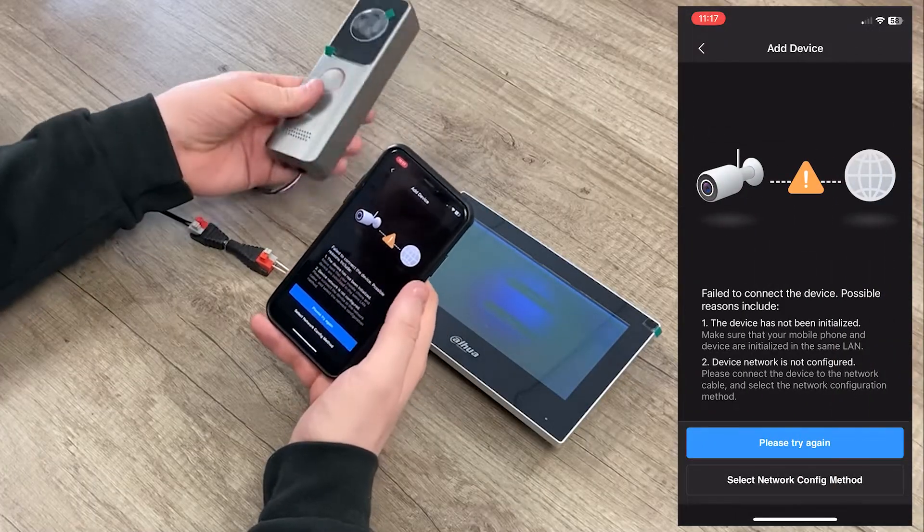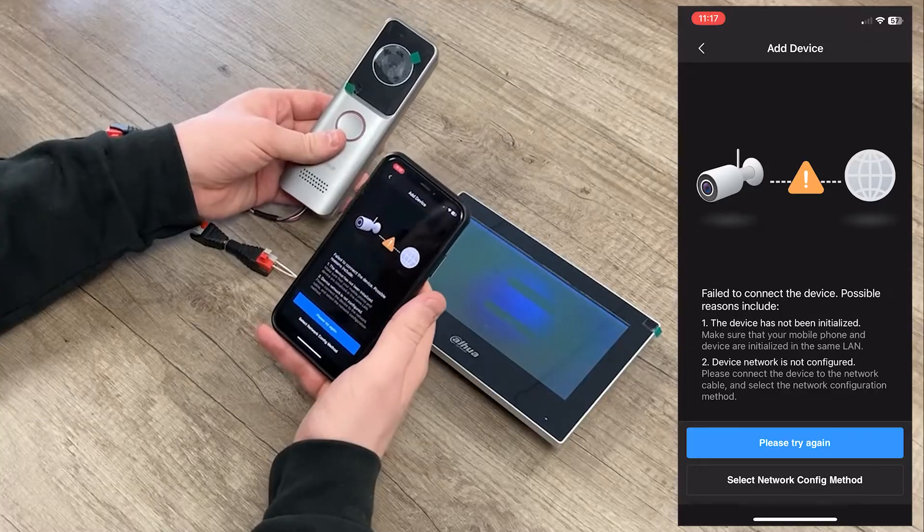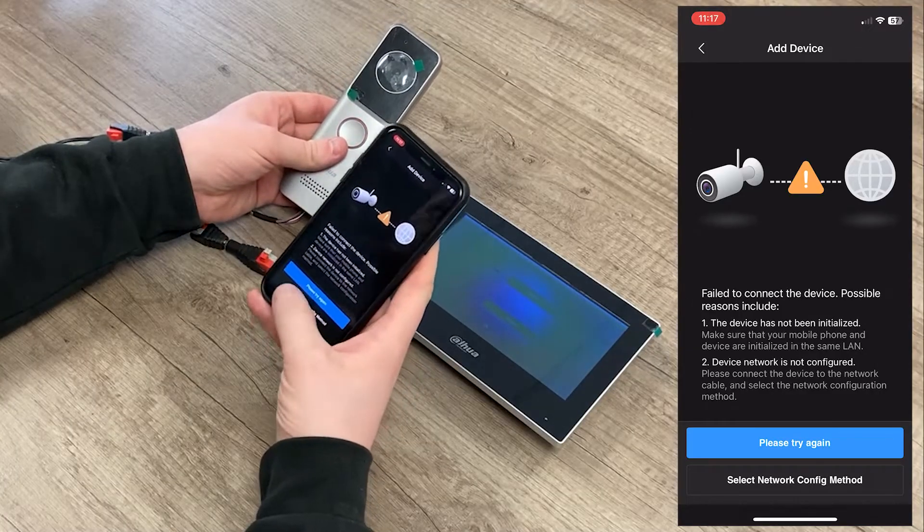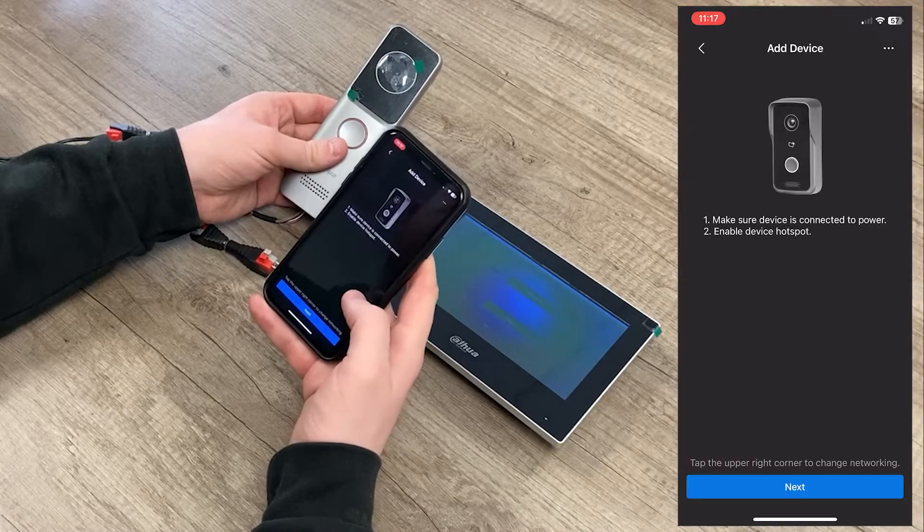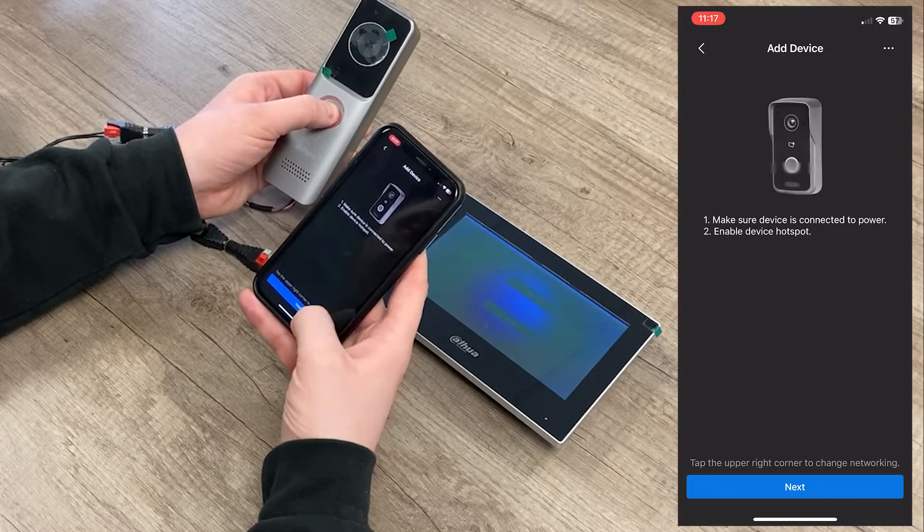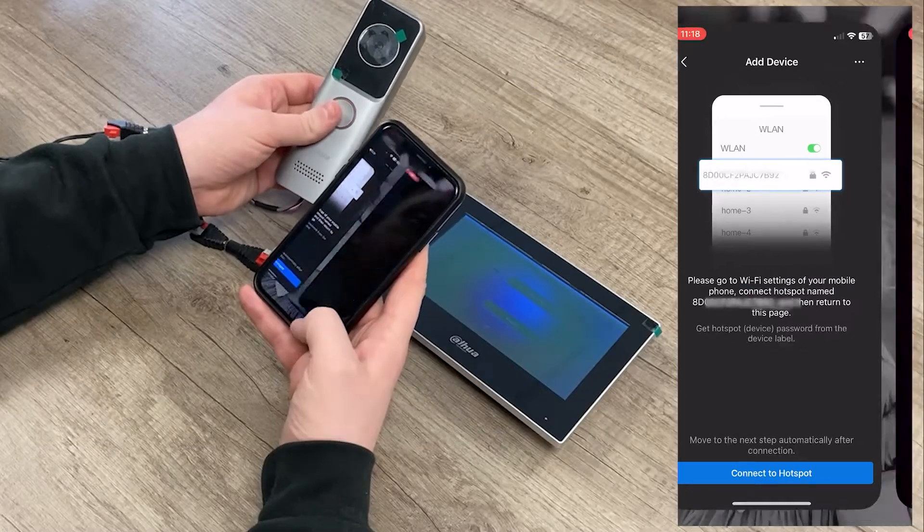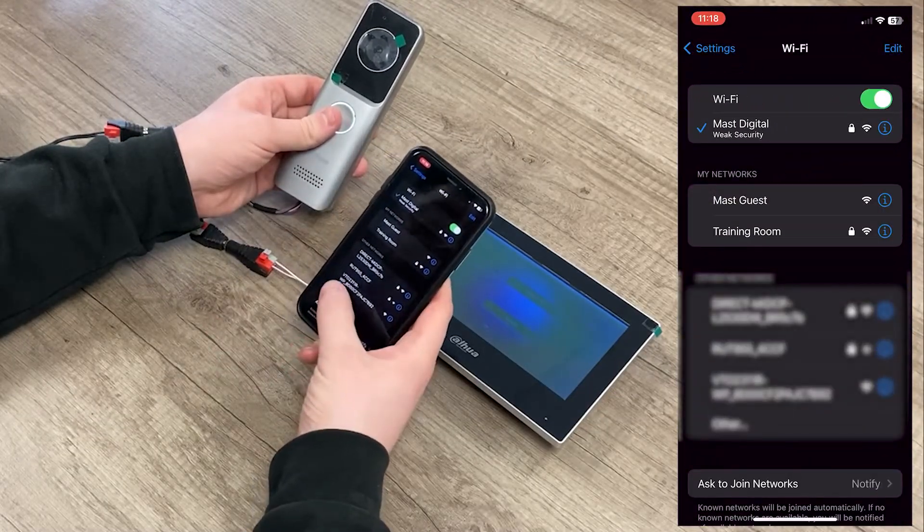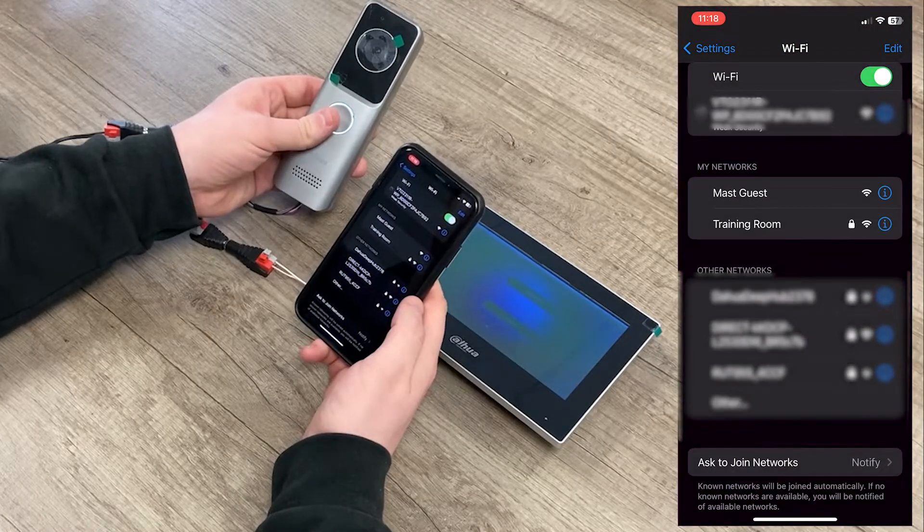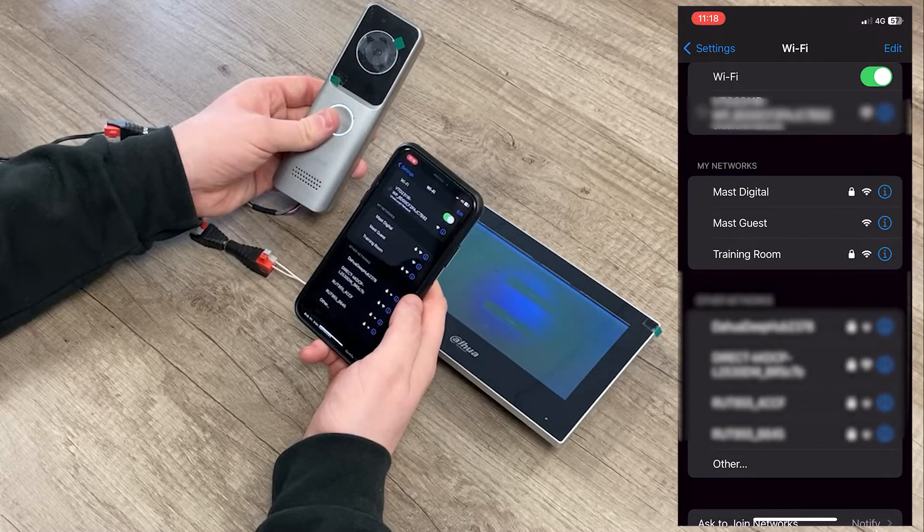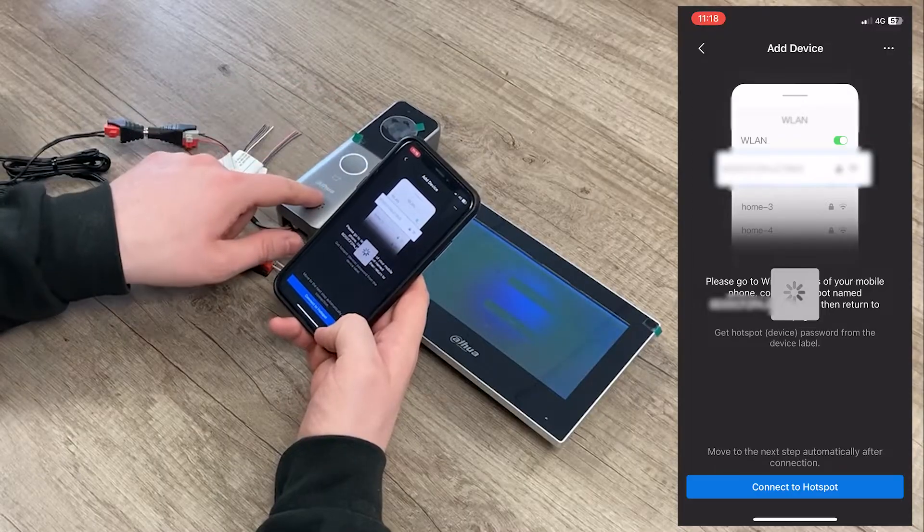Now naturally, because it's not connected to anything but power, it can't find it on the network, it can't find it on the DMSS servers online and so we need to manually configure it with a network config method of soft access point. To do that, we press and hold the call button on the unit itself until it beeps and it'll then ask us to connect to the hotspot into Wi-Fi. Then we should start to see a VTO with the same model number and it'll have the serial number of the unit itself to connect to. If we now connect to that, we're now wirelessly connected directly to this unit itself.